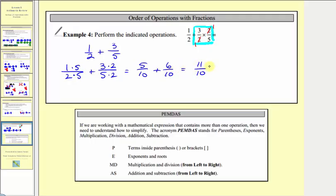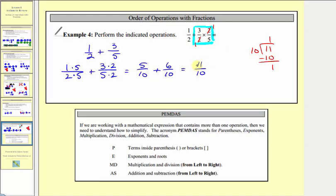Eleven-tenths does not simplify, but it is an improper fraction. Let's also convert it to a mixed number. Eleven divided by ten: there's one ten in eleven, and we have a remainder of one. So we can also express eleven-tenths as one and one-tenth.